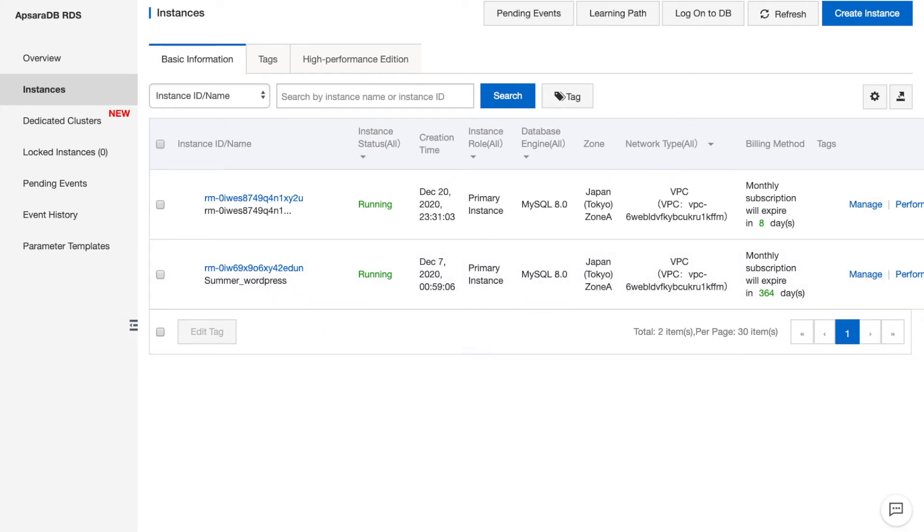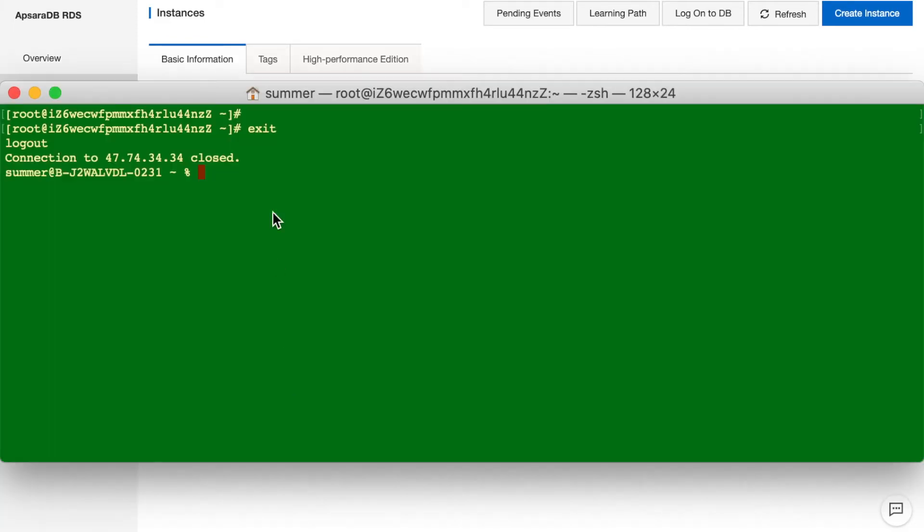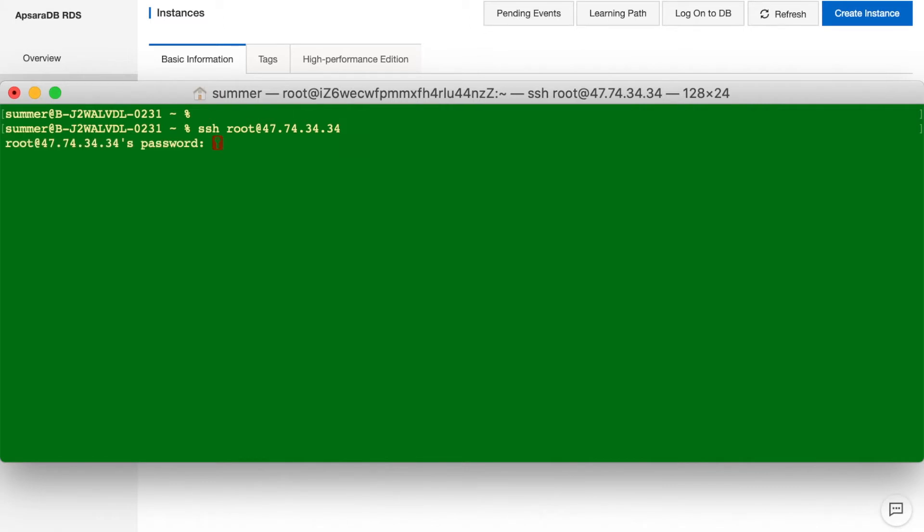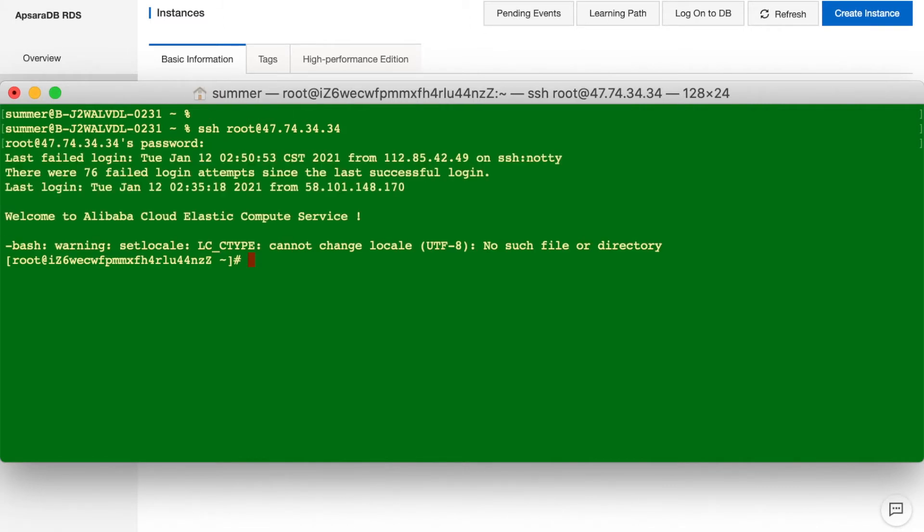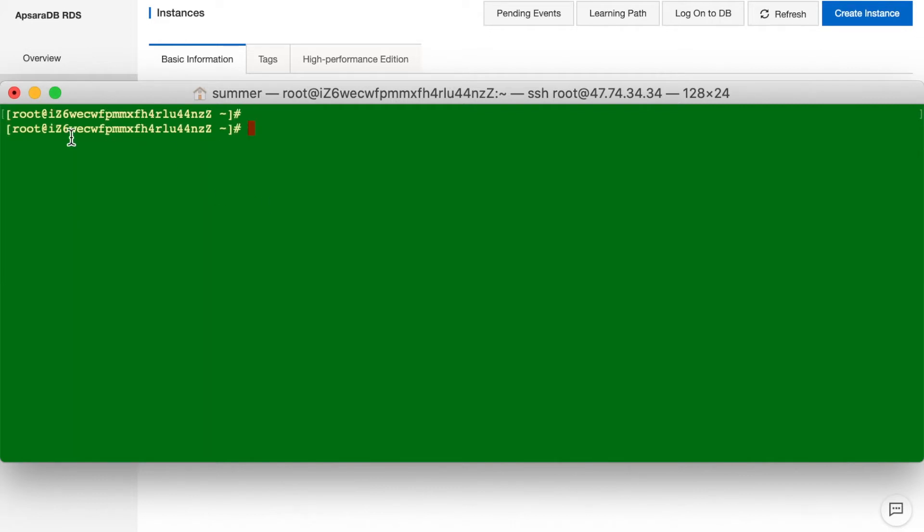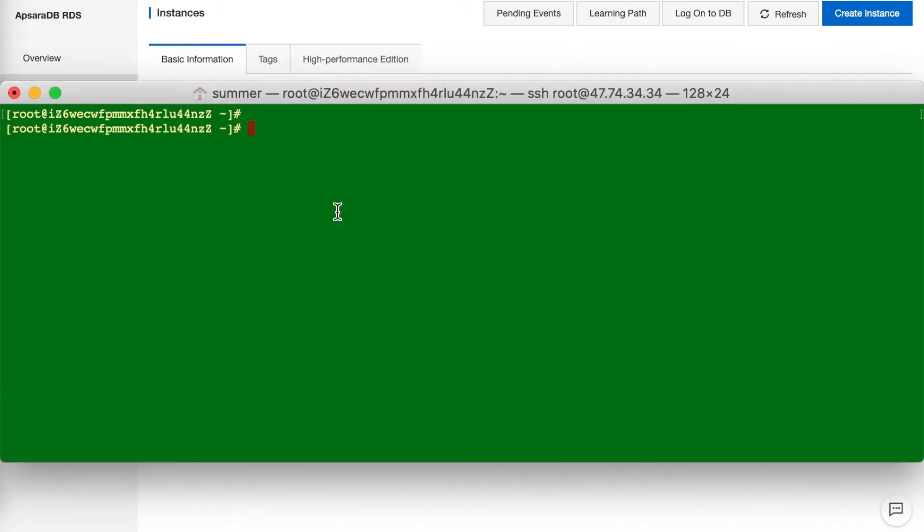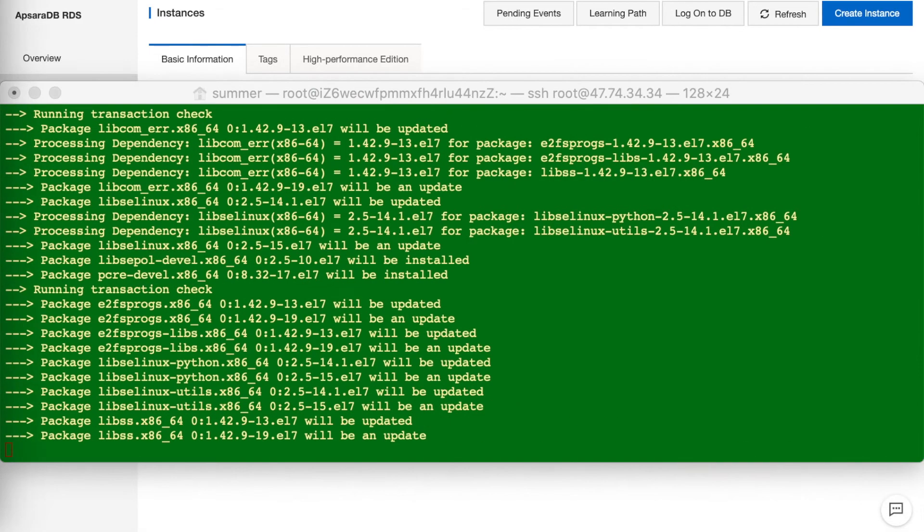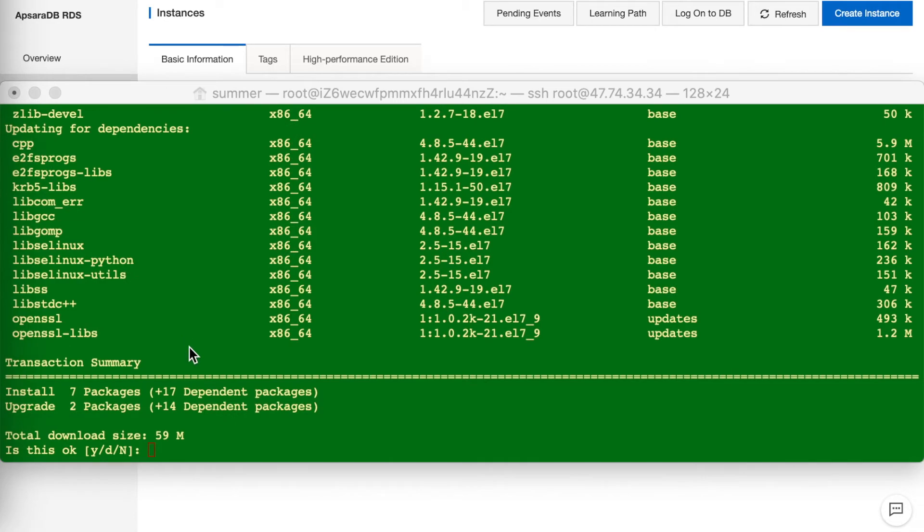First, let's connect to the ECS and install Sysbench. It already requires a few minutes to get it done. First will be dependencies.